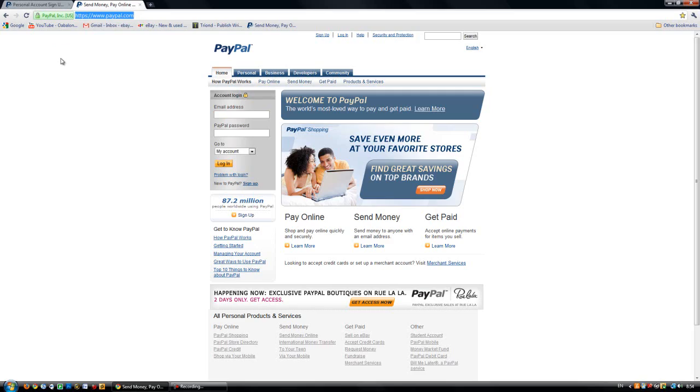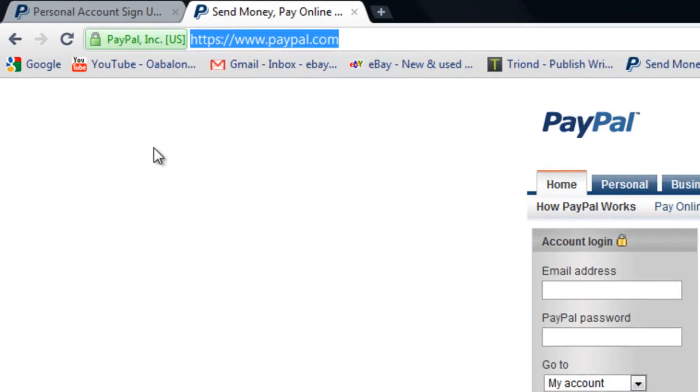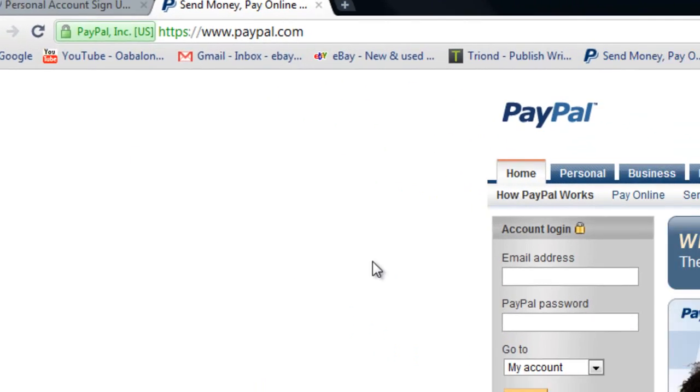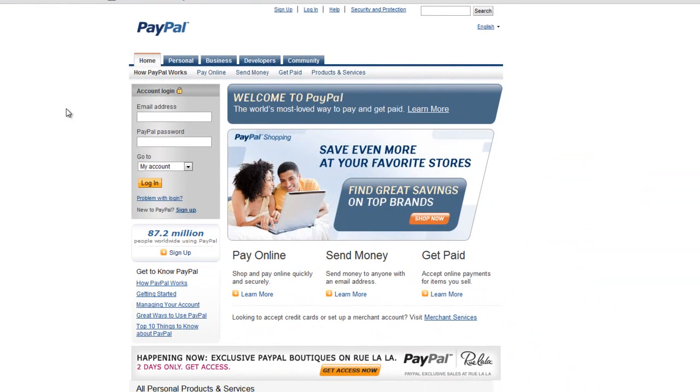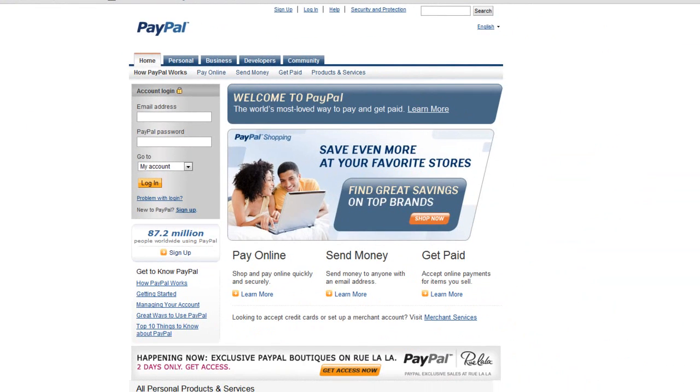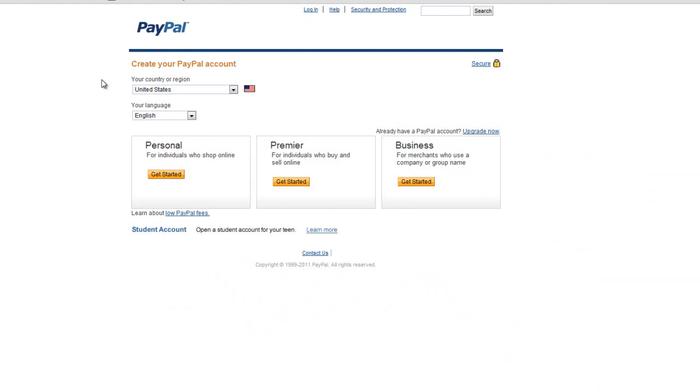You'll go on www.paypal.com which will be in the description. So once you go on paypal.com you go to sign up at the top and here there are three options.